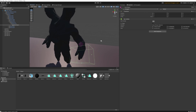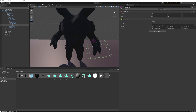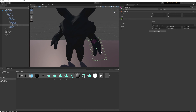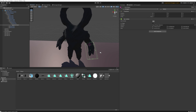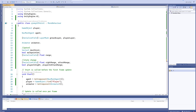The smaller this collider is, the easier it'll be to avoid attacks, so don't be afraid to make it a little bigger than the actual hand itself — not too much, or players will think the game is unfair. Something reasonably sized should work well. Then enable 'Is Trigger'.